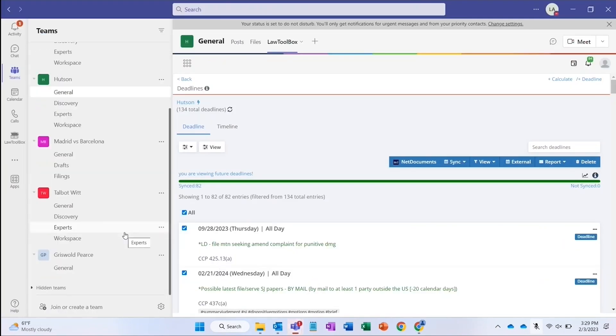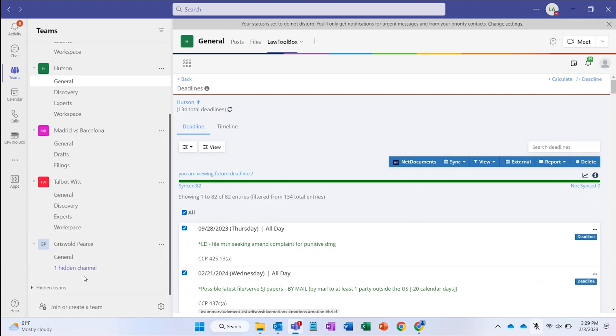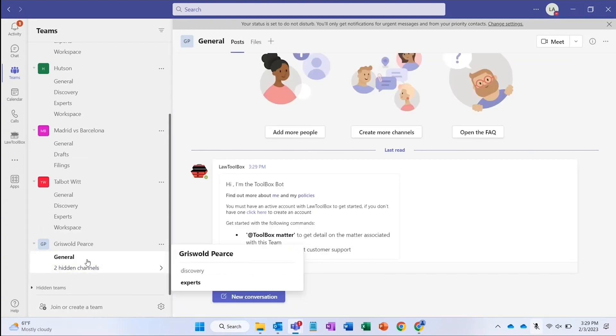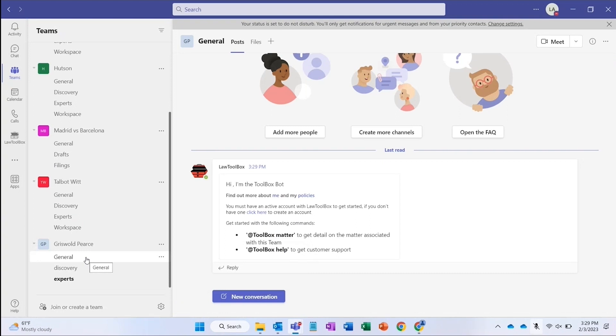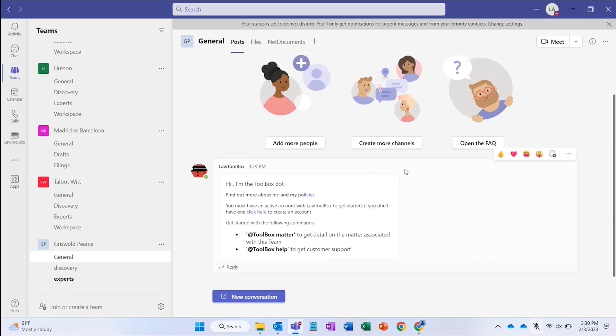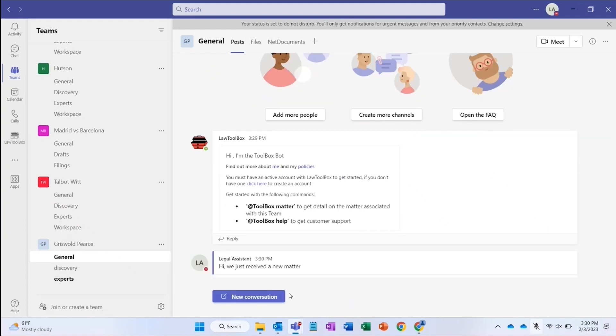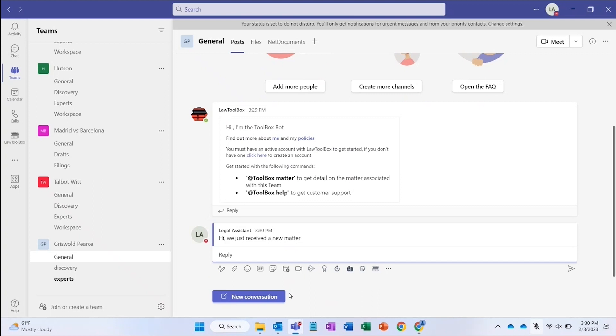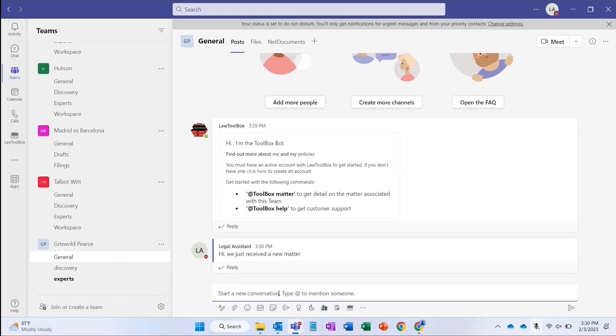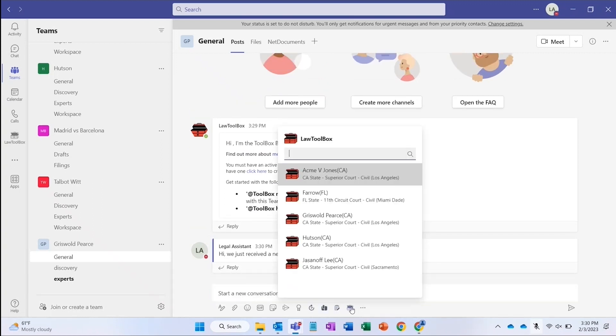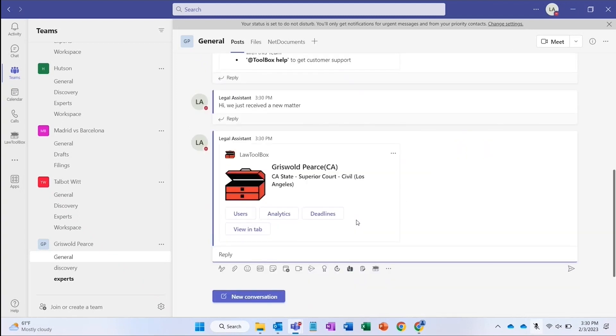A litigation group may need a legal research tab, your real estate group may want the MLS listing, or your transactional group might choose e-signature. Once your team has been provisioned for that matter with the apps and channels included in your template, you can start posting case updates or ask questions. You can even post upcoming deadlines right to the team to get ahead of your filings.